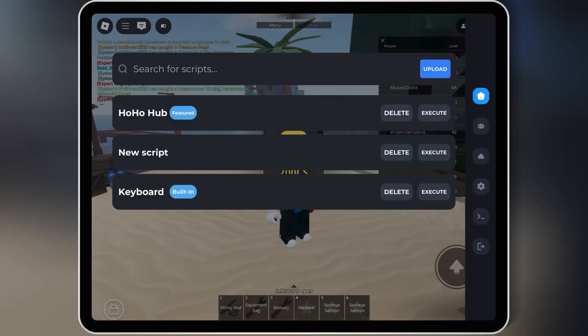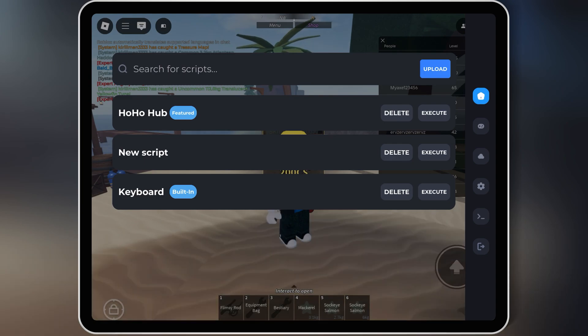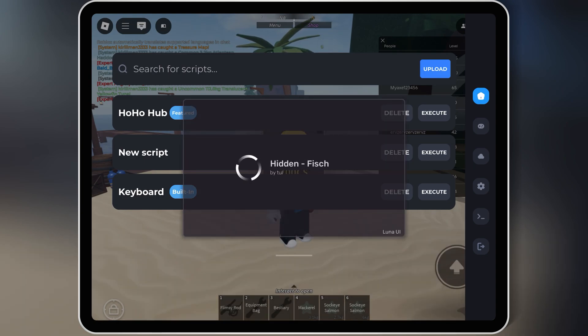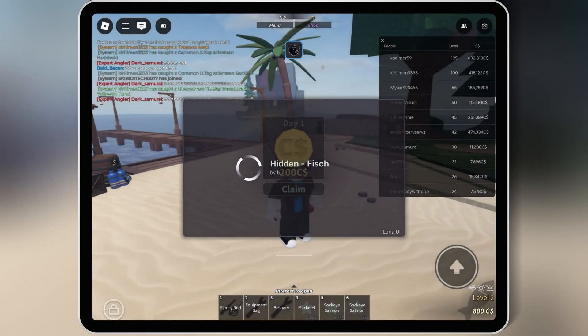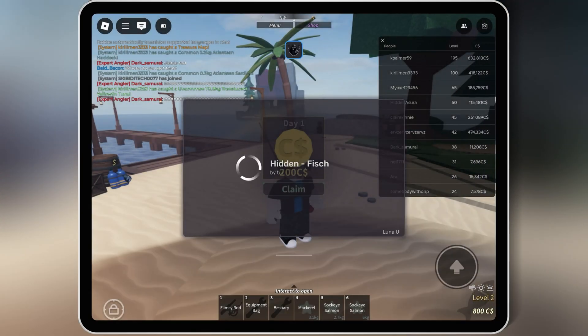Then hit Add Script to add the script in your Roblox Executor. Then hit Execute to run the Fiche script in your game.